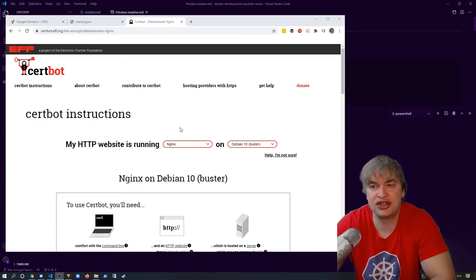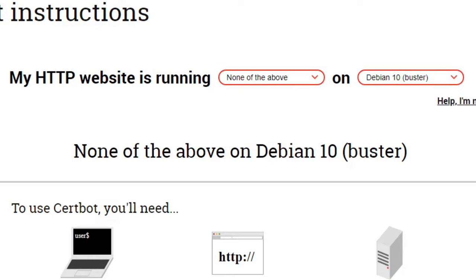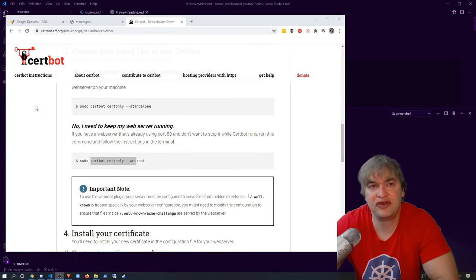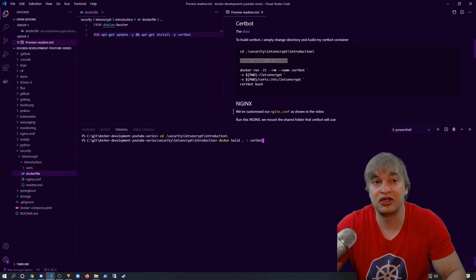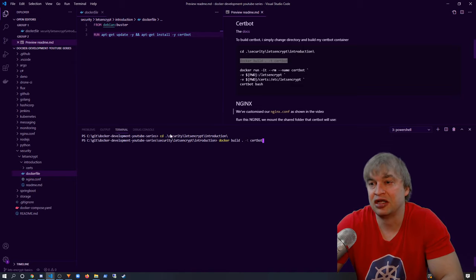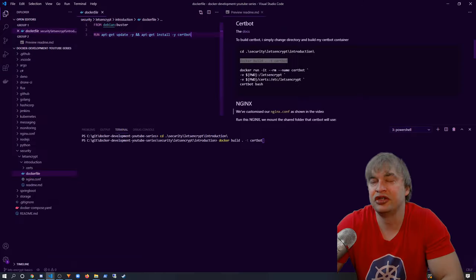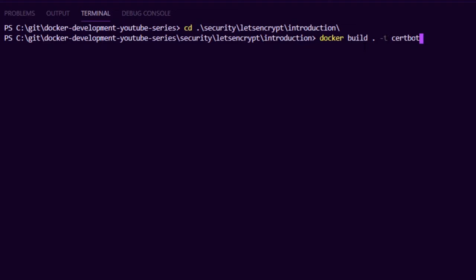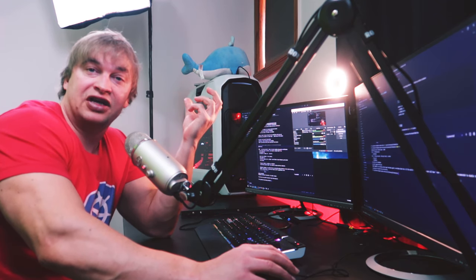Although my example web server is running Nginx, in this demo I'm going to select none of the above. This is because I want to show how to issue a certificate that you can use almost anywhere, not just Nginx. We'll look at the installation process and how to issue a certificate with an existing running web server. I'll install CertBot using a Docker container — changing directory into the security/Let's Encrypt introduction folder where I have a Dockerfile. This is a simple Debian container used to install CertBot. I build it with docker build, tagging it as certbot.